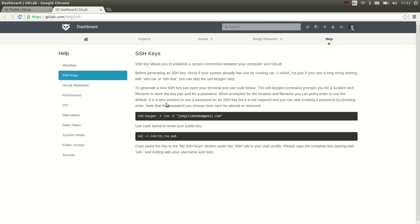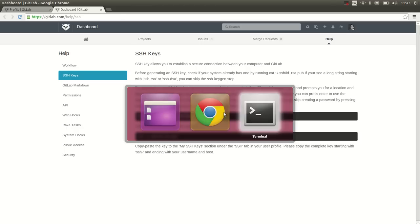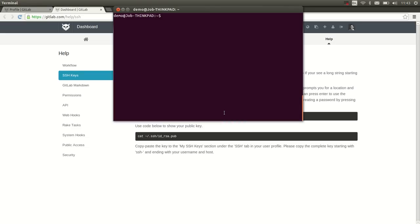Now if you've never created one, you need to put in this command. If you created one before, you can skip this. We can copy this and simply paste it in the terminal.